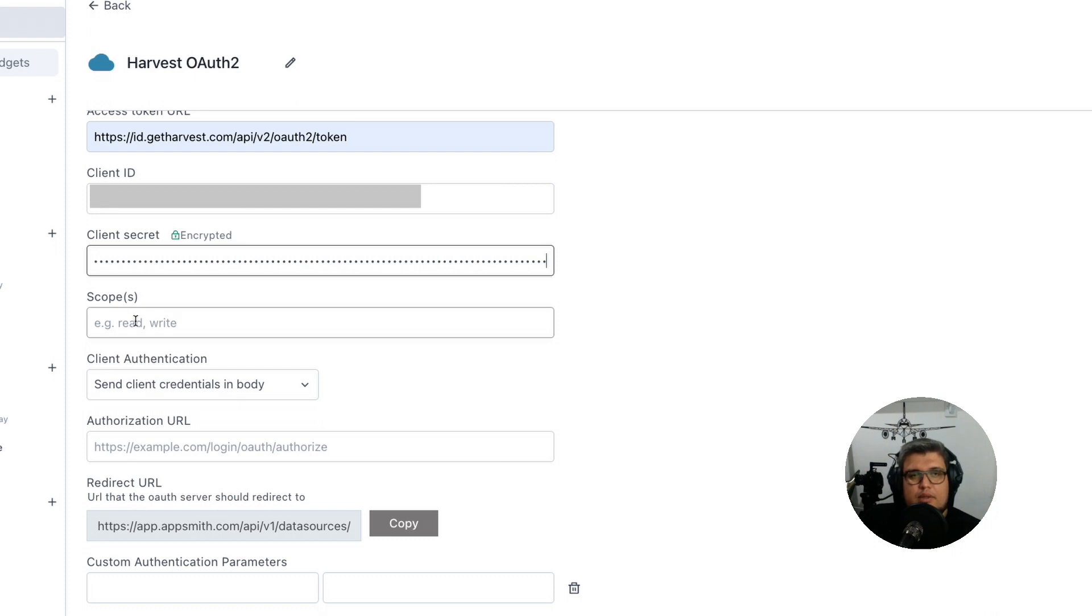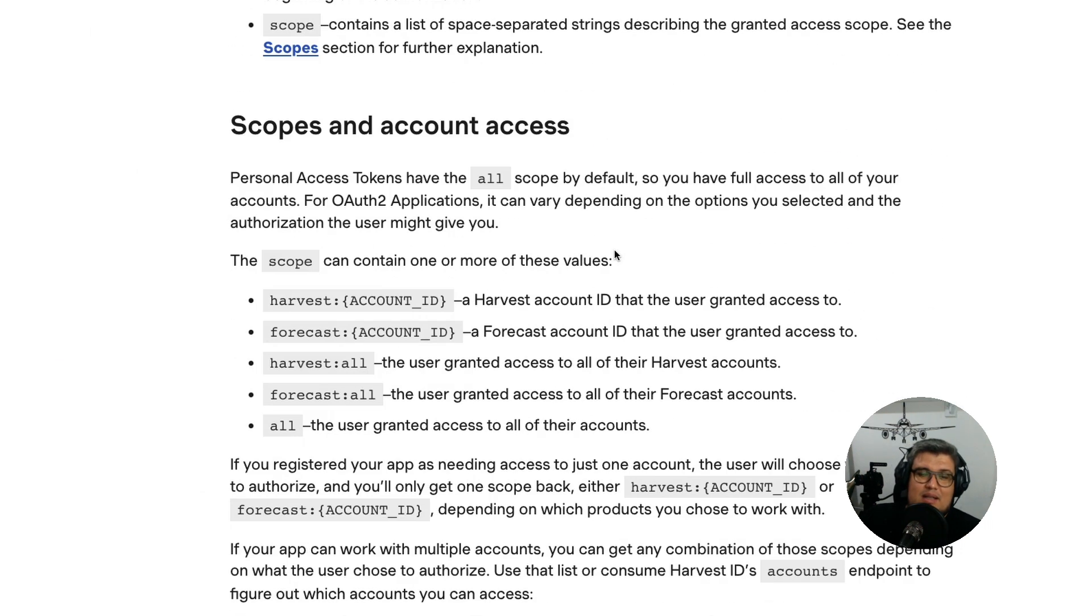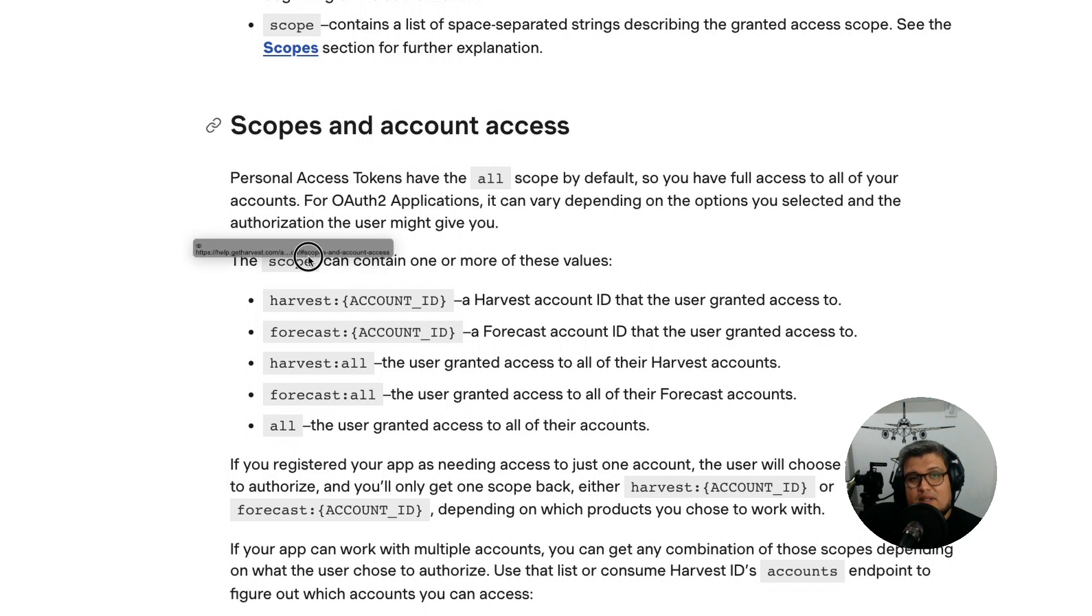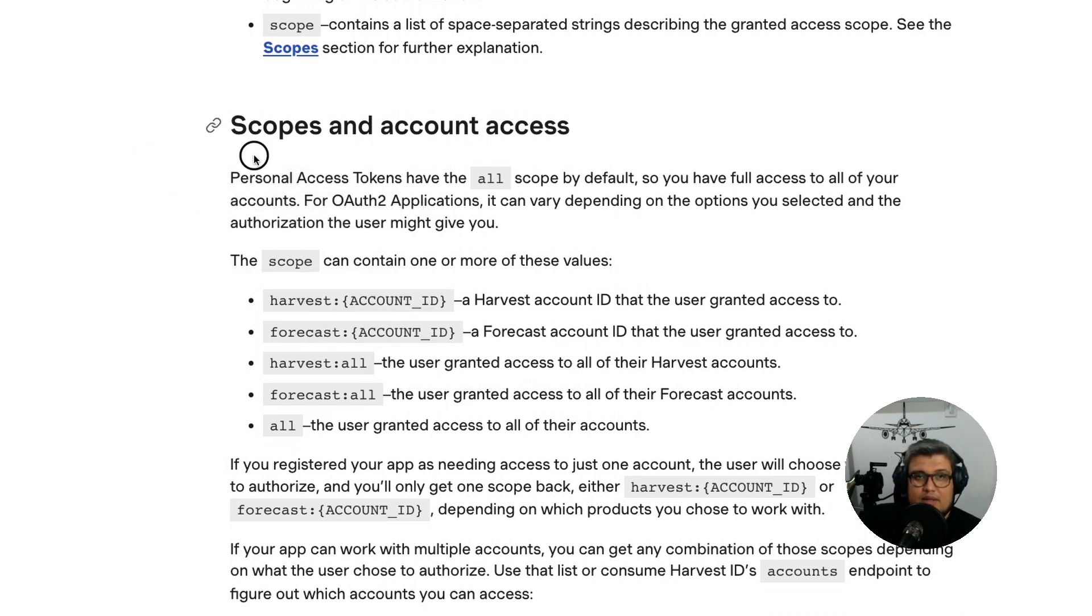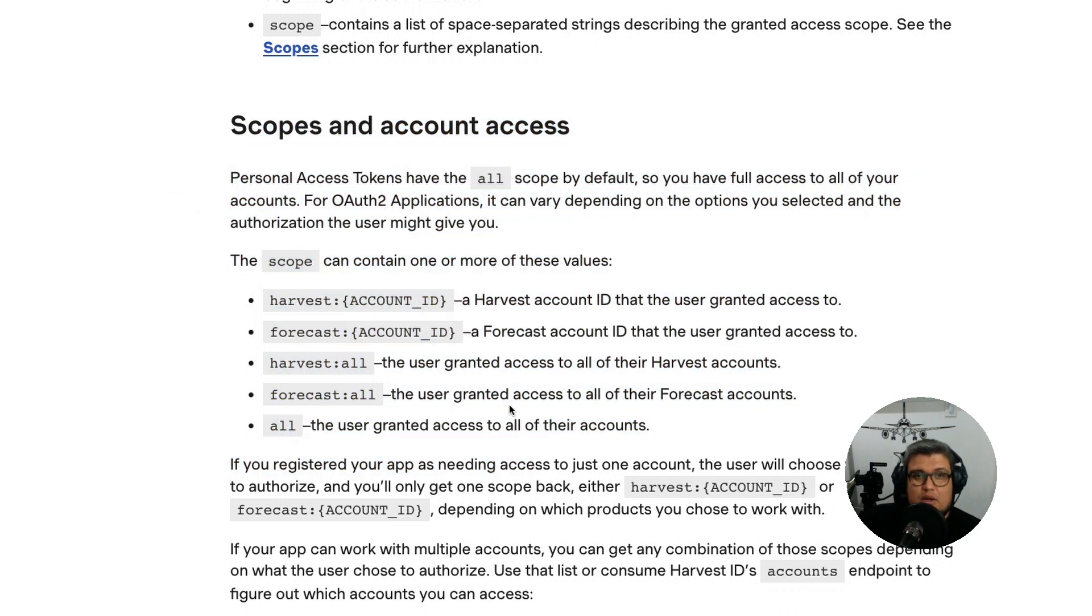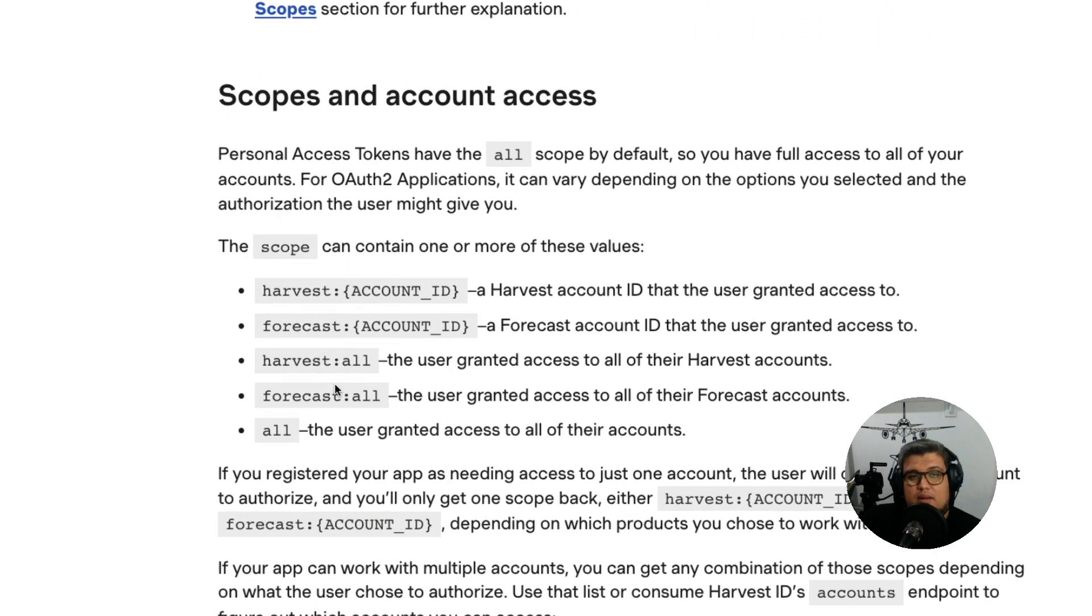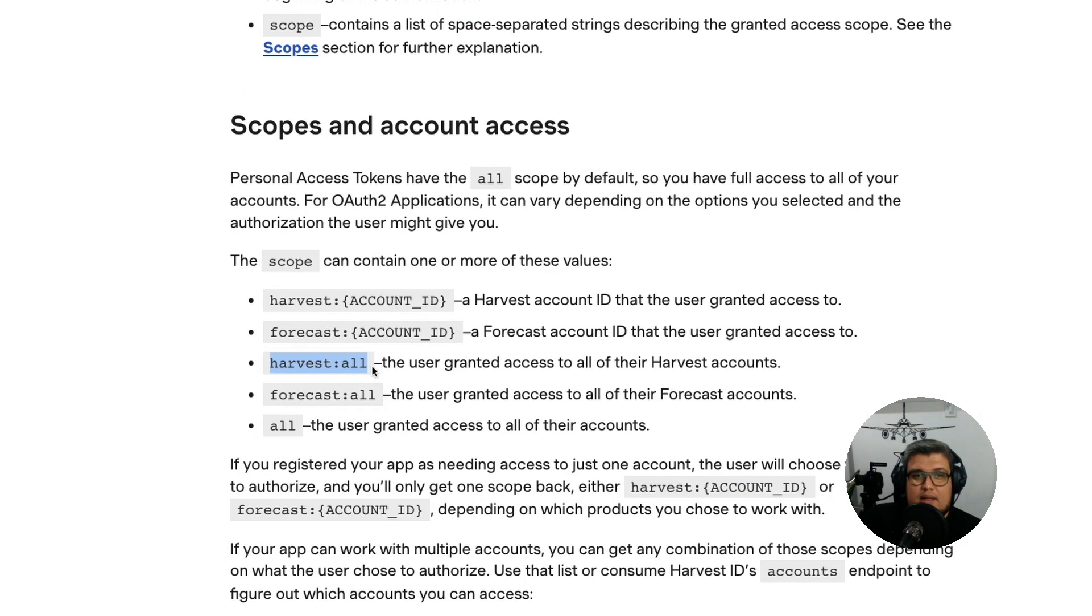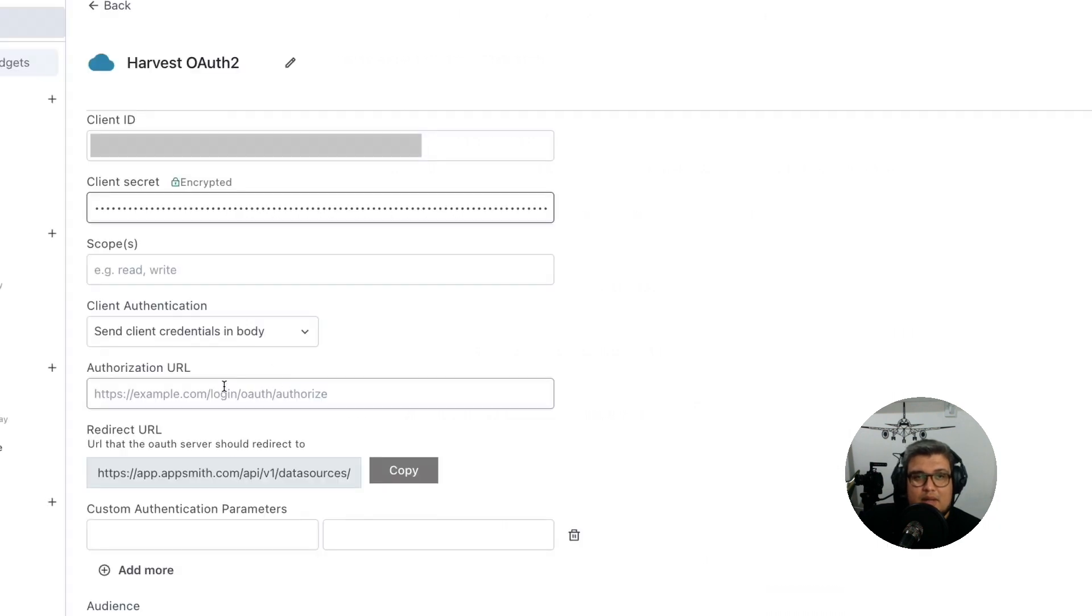For the scope, scope is basically the access that we want to give. Remember that we selected only Harvest, so that's the same thing we're going to do here. We're going to pick the scope that we need. In this case it's going to be harvest:all. So let's copy that and put it in the scopes field in the AppSmith application.